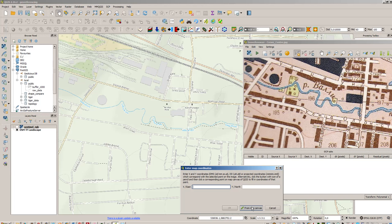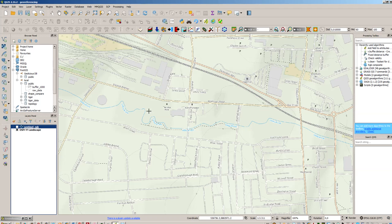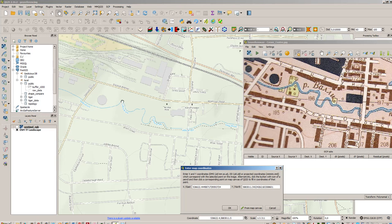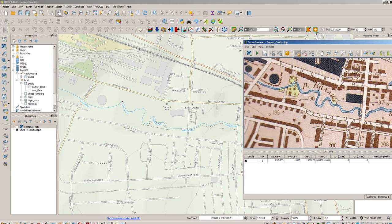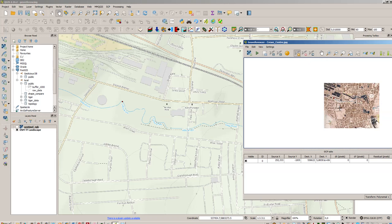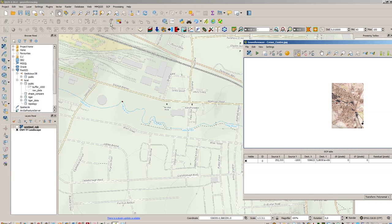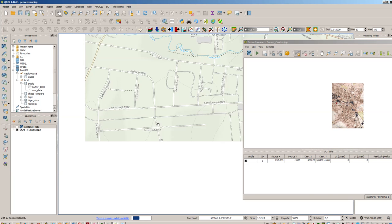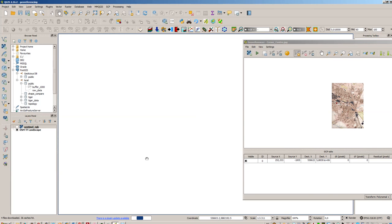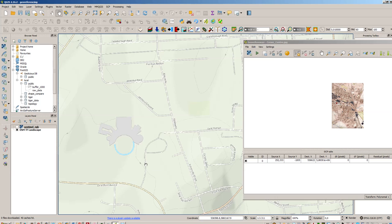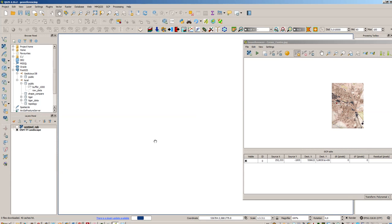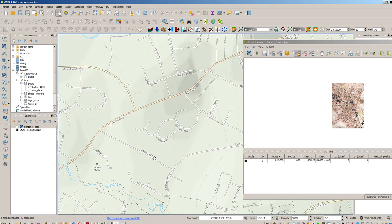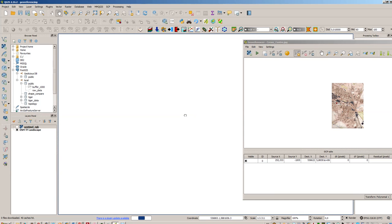And also choose from map canvas and we will also mark this point there. So this is our first ground control point. It is added here now.